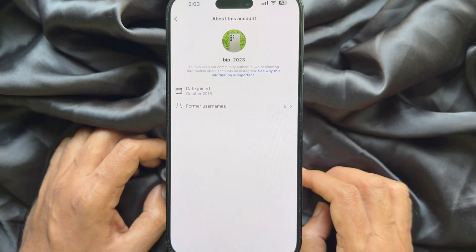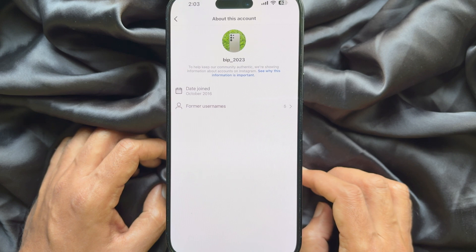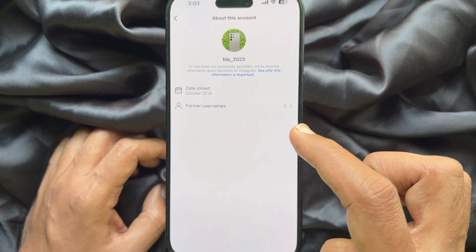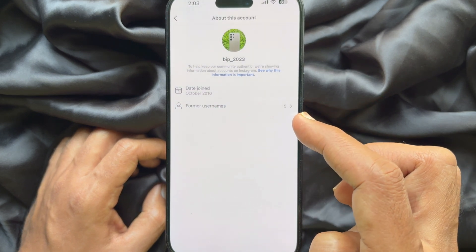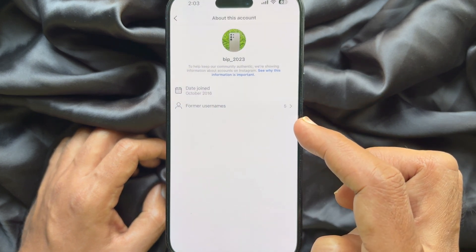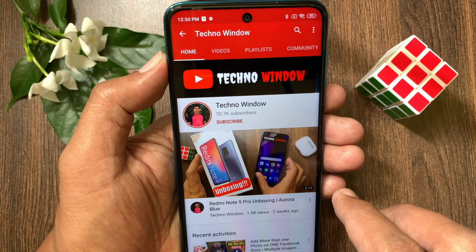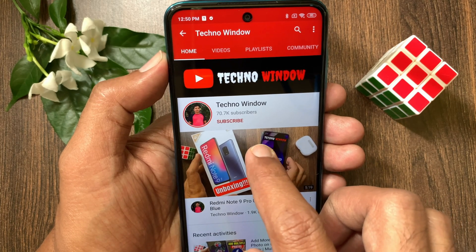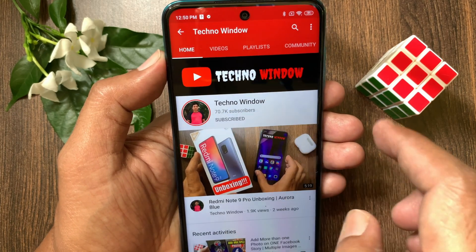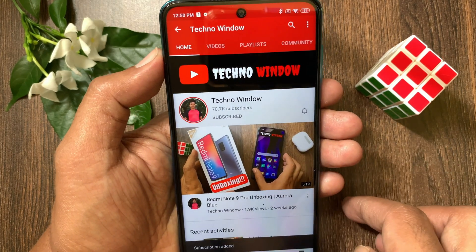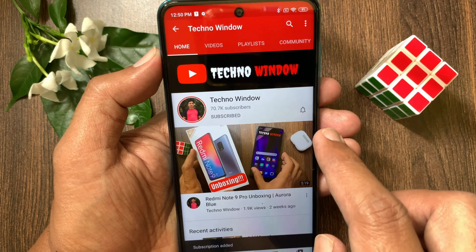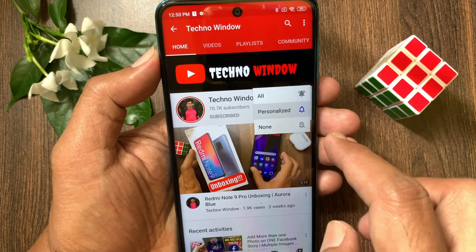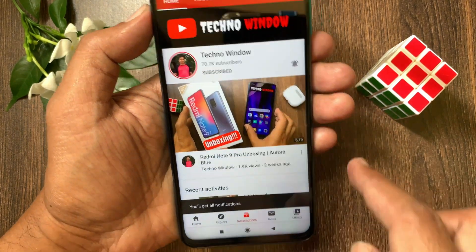So, these are the steps to see someone's username change history on Instagram. Hope this video helped you. Please subscribe to my channel by tapping the subscribe button, and also tap the bell icon to receive notifications about all new videos.